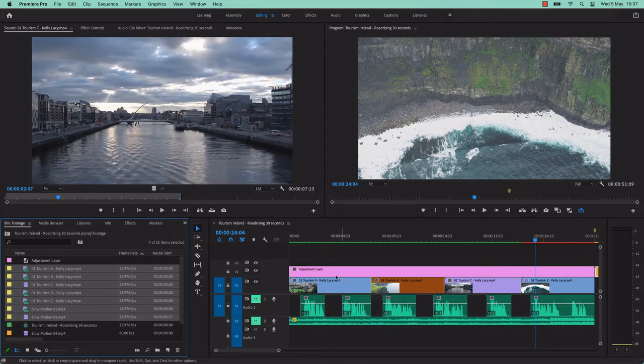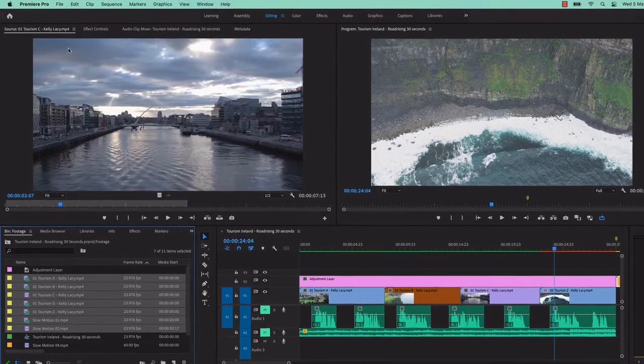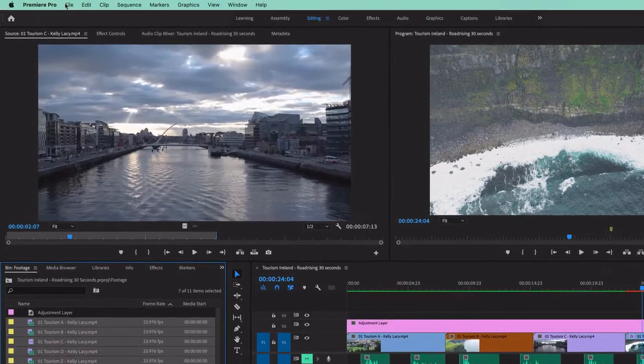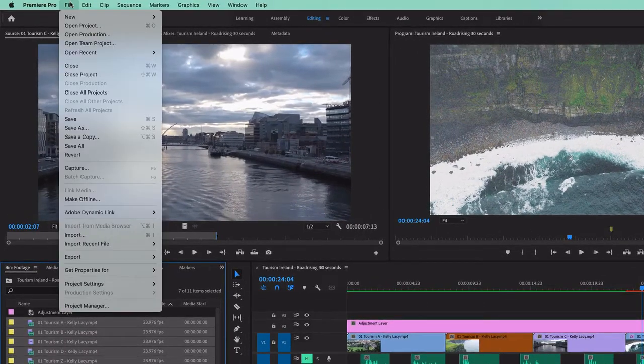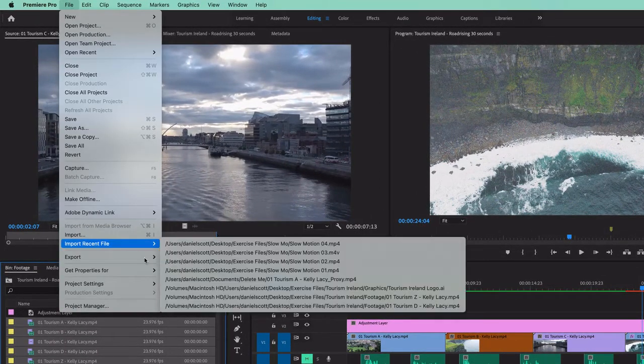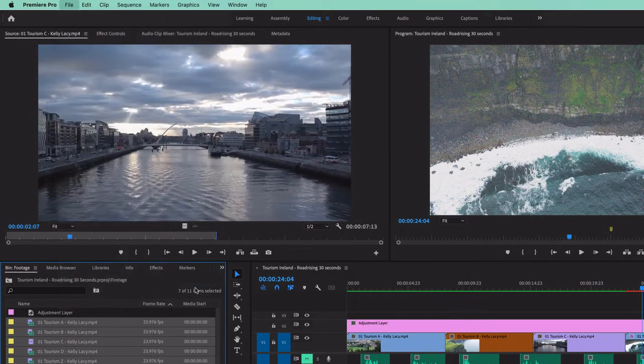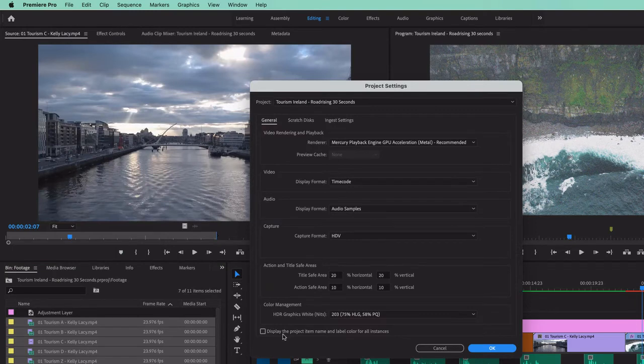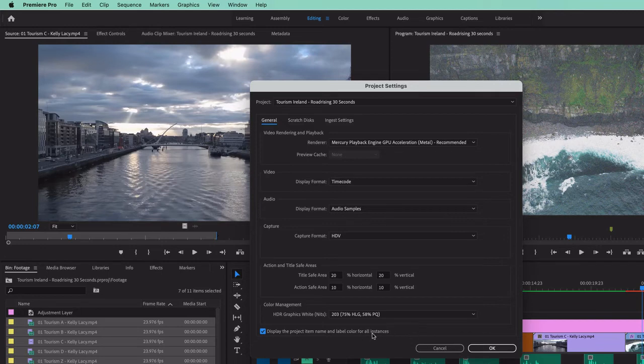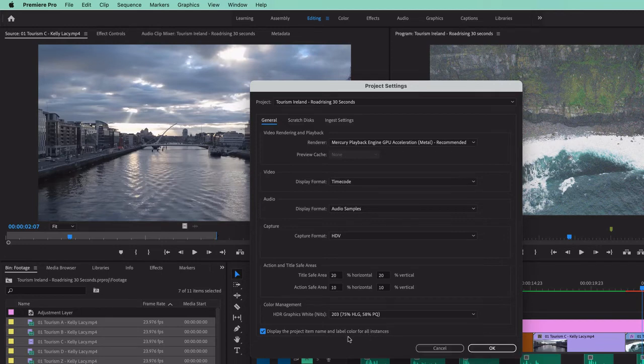If you want your timeline to update as these update, strangely, you need to go to File and go to Project Settings, and open up General. Display the Project Item Name and Label Color for all instances. Not just the ones that are to come, all the ones that exist.